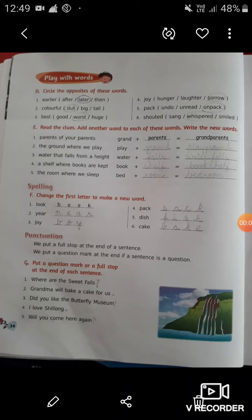Hello students, how are you all? Welcome back to our online classes from LPM Public School situated at Kola Bazaar, Gorakhpur. This is your English teacher Nancy Pandey. Today we are going to do the remaining exercise of chapter number 4, that is 'A Visit to Shillong', from your English reader book.